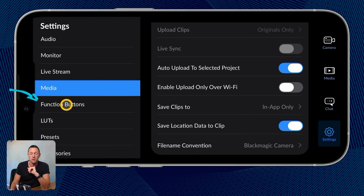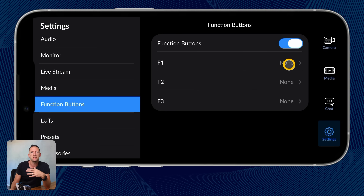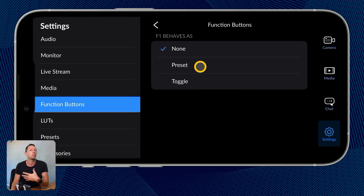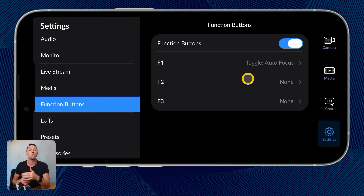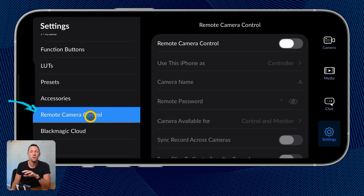A couple of quick settings to point out: function buttons. These are three customizable buttons on the main recording interface that you can set up to do whatever you'd like. If there's a specific setting you don't have fast access to, you can easily add it — applying a saved preset of settings or toggling a specific feature. There are also settings to customize external accessories, like a Bluetooth remote to toggle recording. And remote camera control is an amazing feature I'll dive into a little later — this is huge.